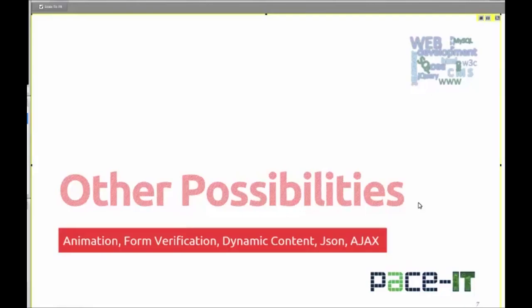JavaScript can be used for simple animation, form verification, and creating dynamic content within your page. JSON and Ajax are both forms of server communication with JavaScript. JavaScript is really your first step in making your pages truly interactive with your website users. That's what you are working on in this series of lessons — getting the interaction working with your user.